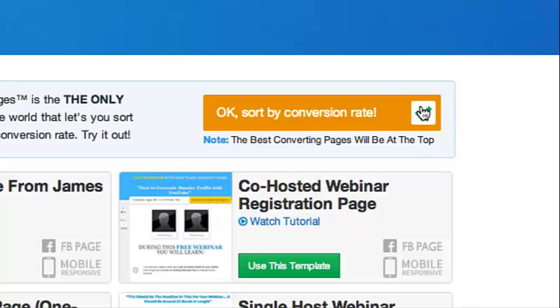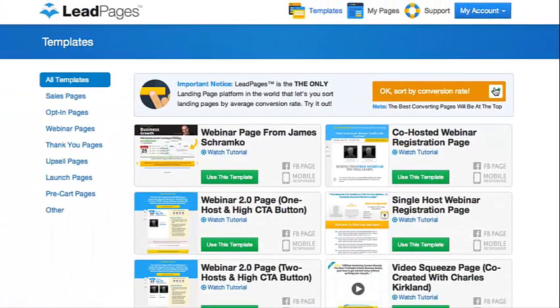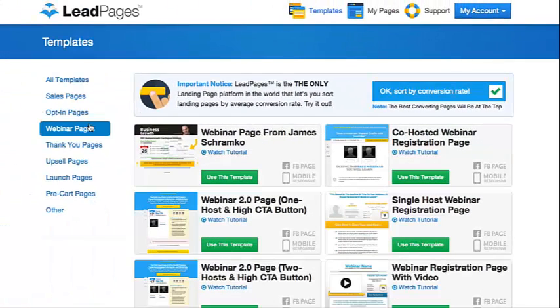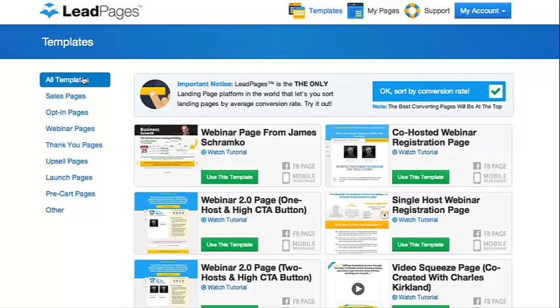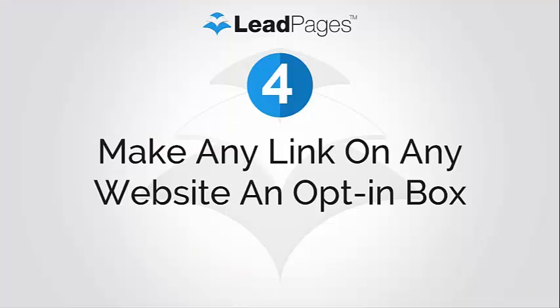We wanted the confidence of knowing that we were creating landing pages based on the highest converting templates across our entire platform. We didn't want to leave this to chance, so in Leadpages we created the ability to do just that — you can find the highest overall converting version of any page type by sorting all by opt-in rate. This is something that no other landing page platform offers, so we added it to Leadpages.